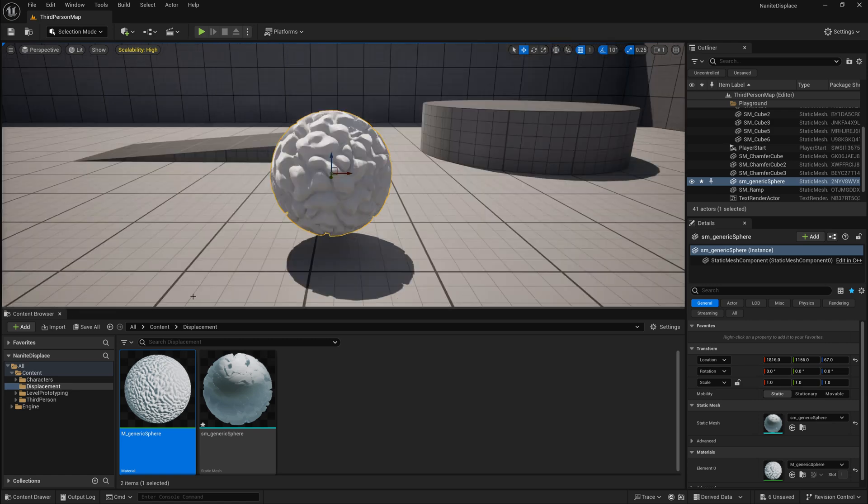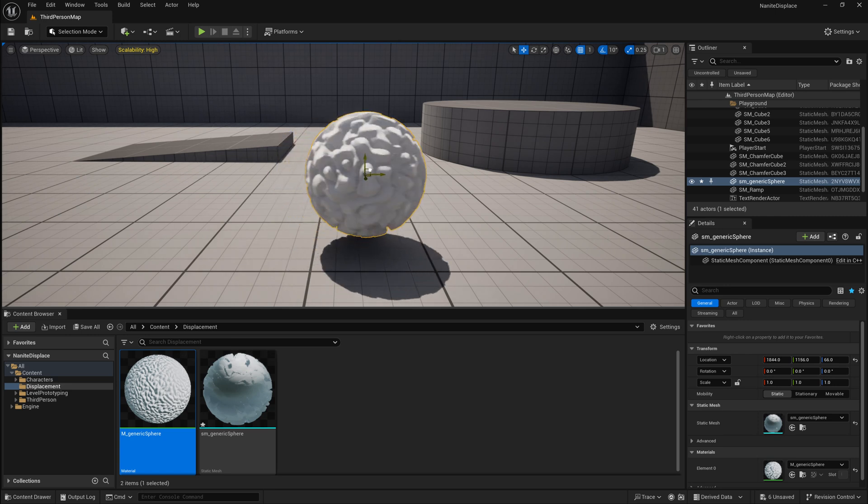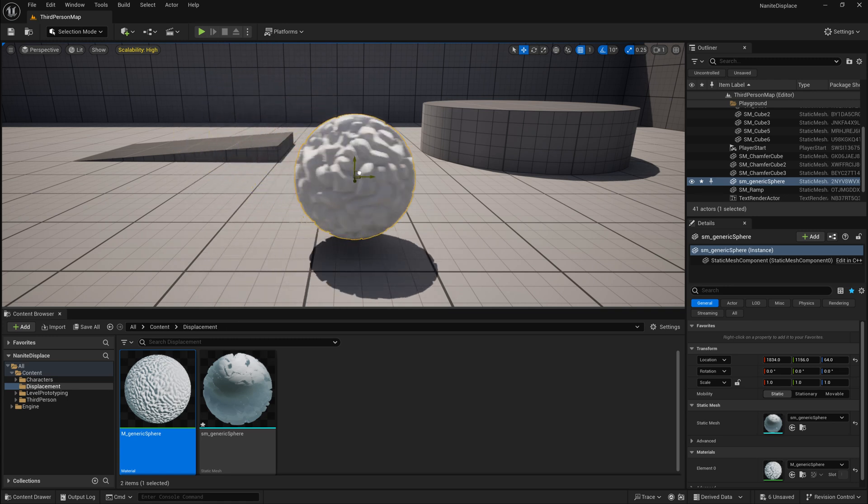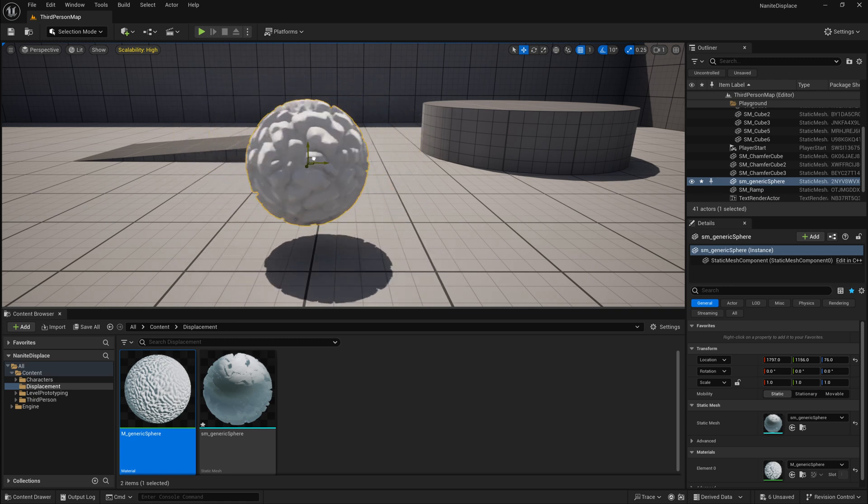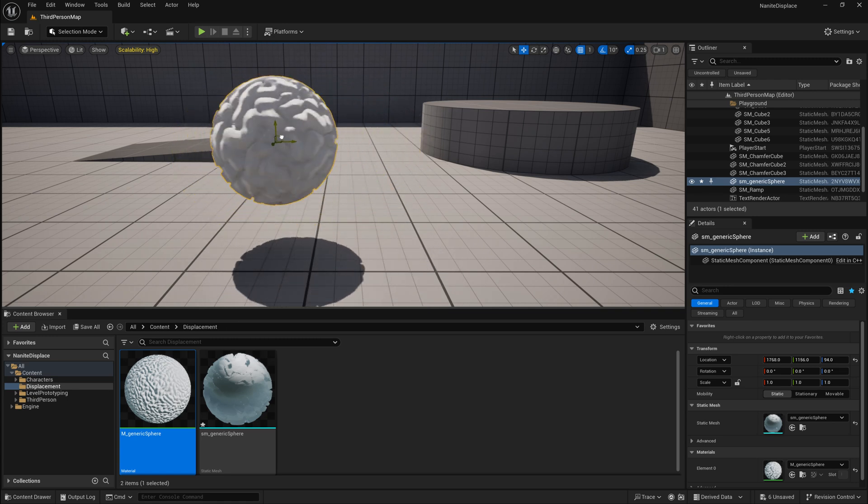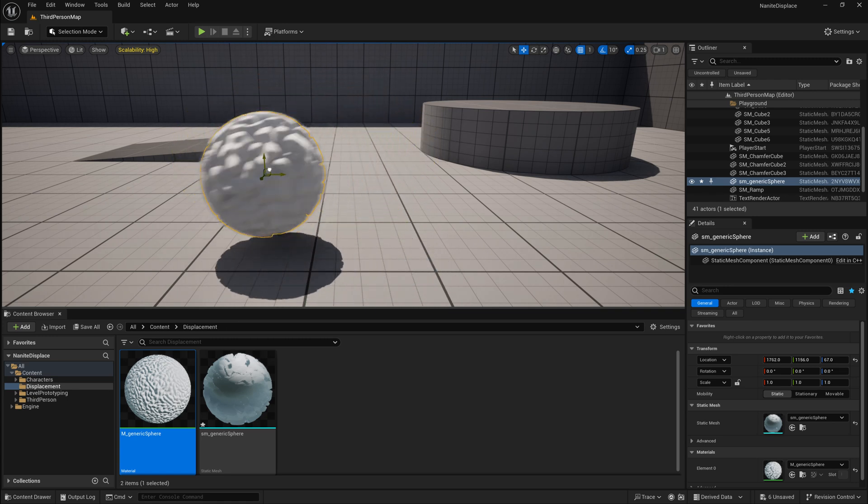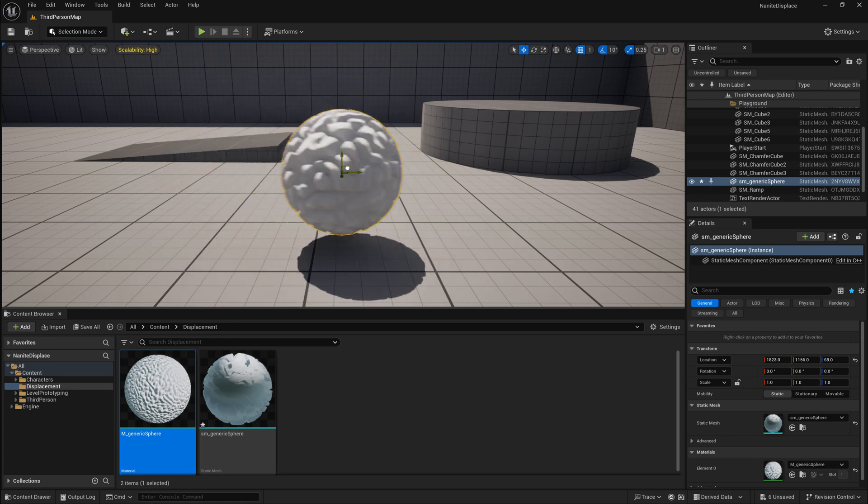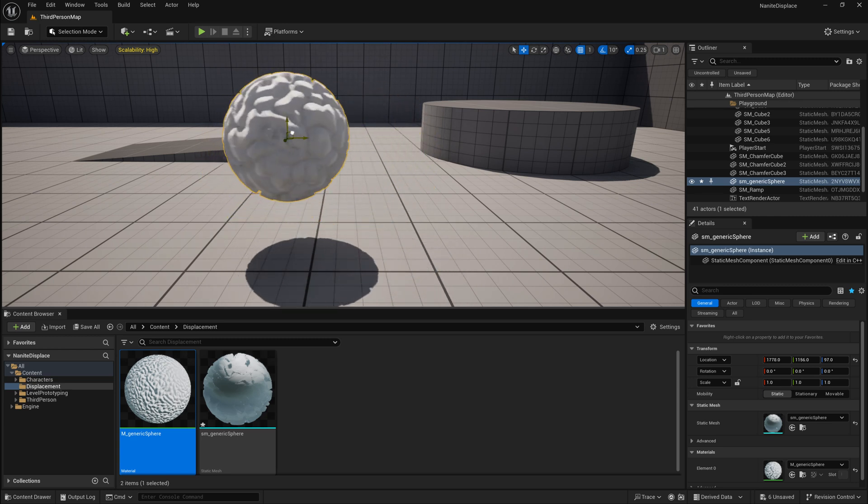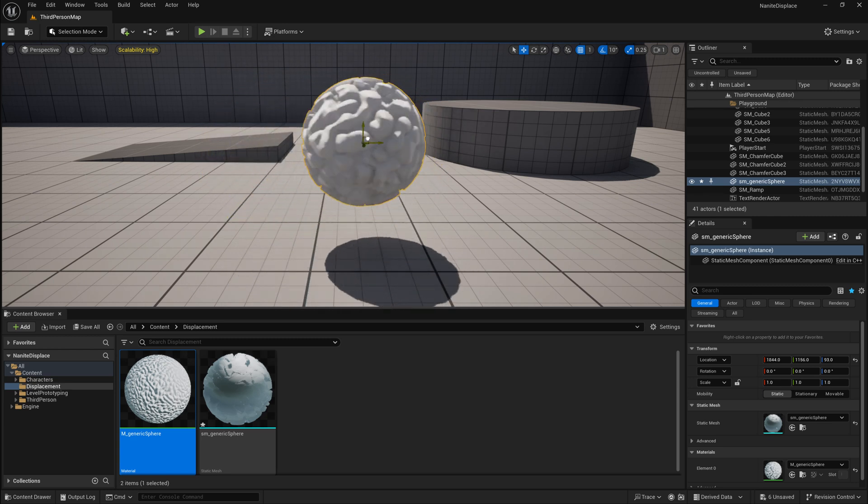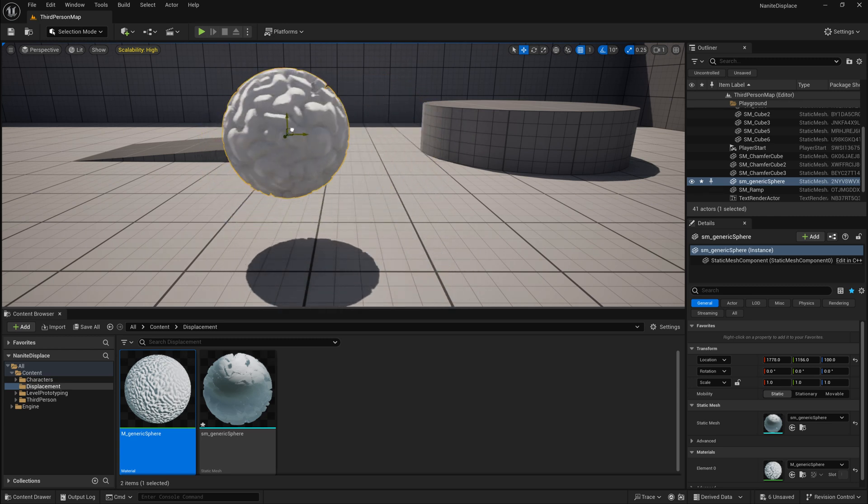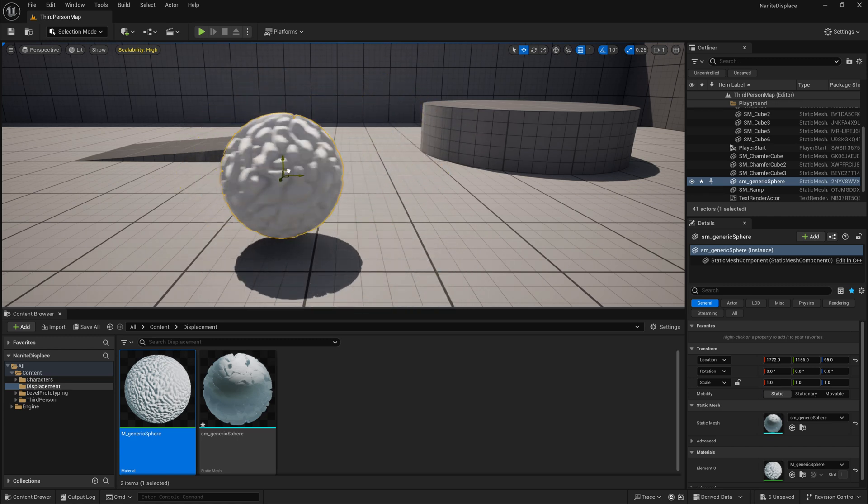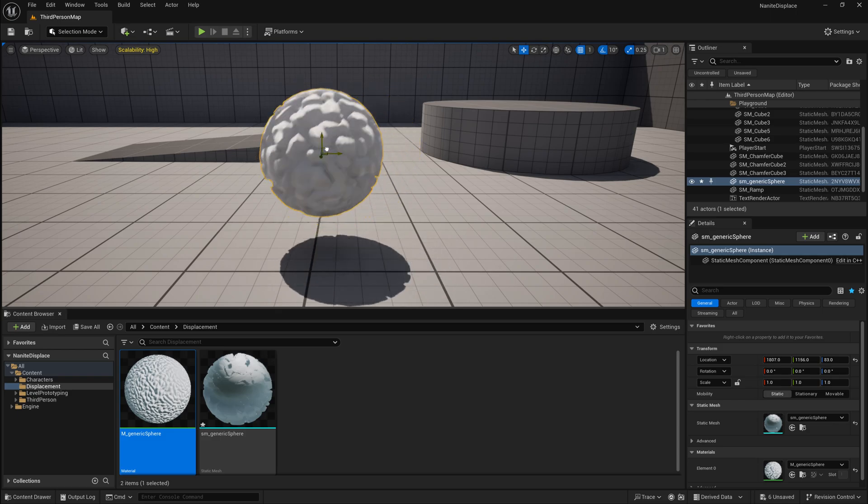And one final cool thing about this is since I use that procedural noise, that noise is calculated in world space. So if I move this ball, the noise actually changes based on the location of this object, and our displacement and normals all get updated with that movement as well.